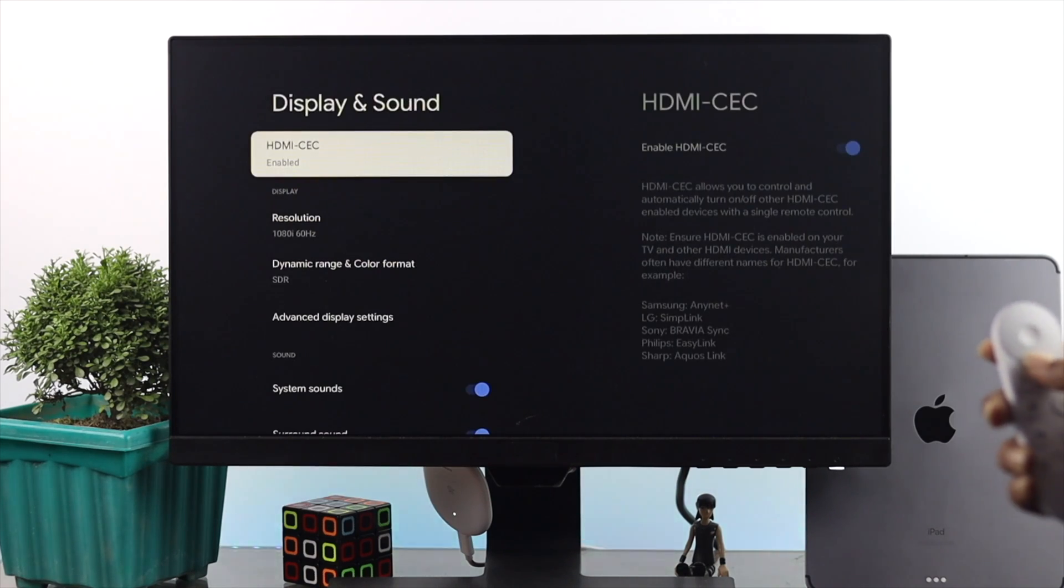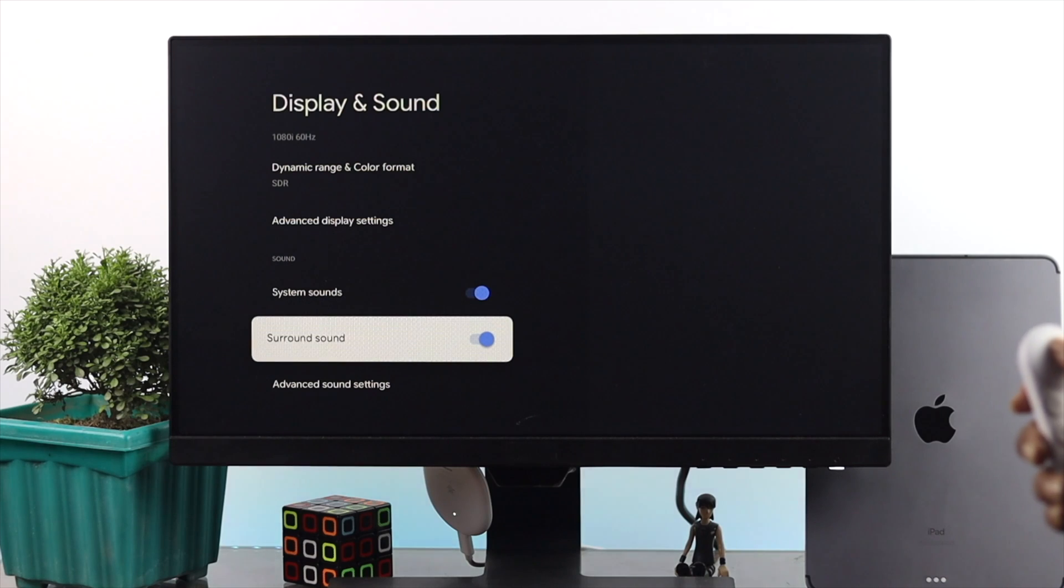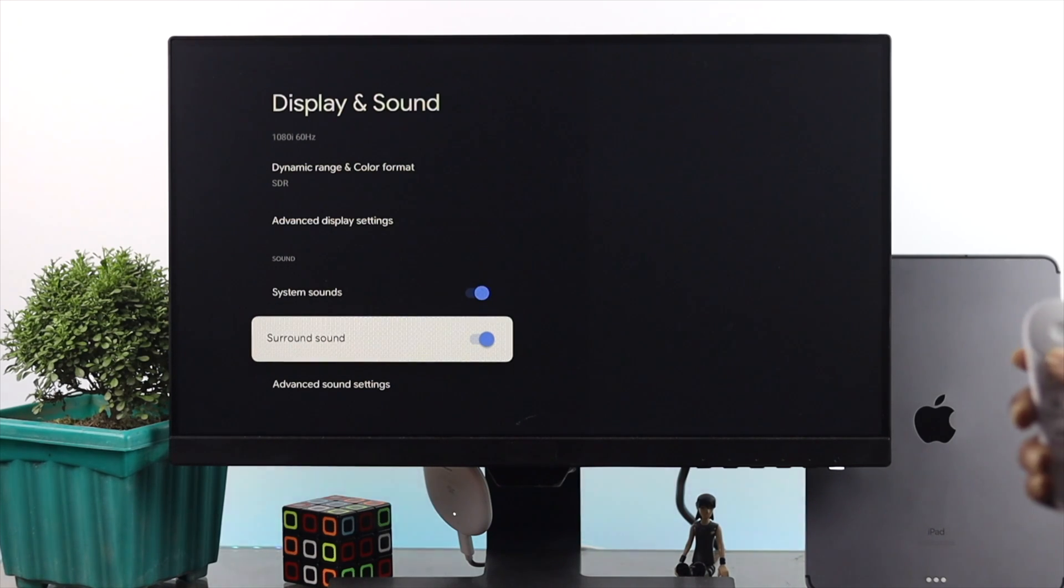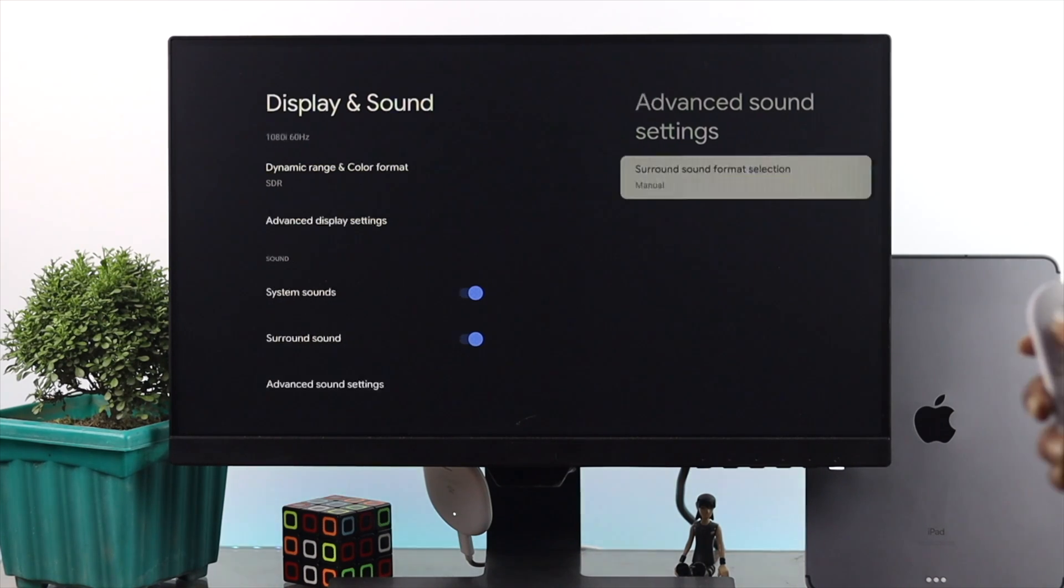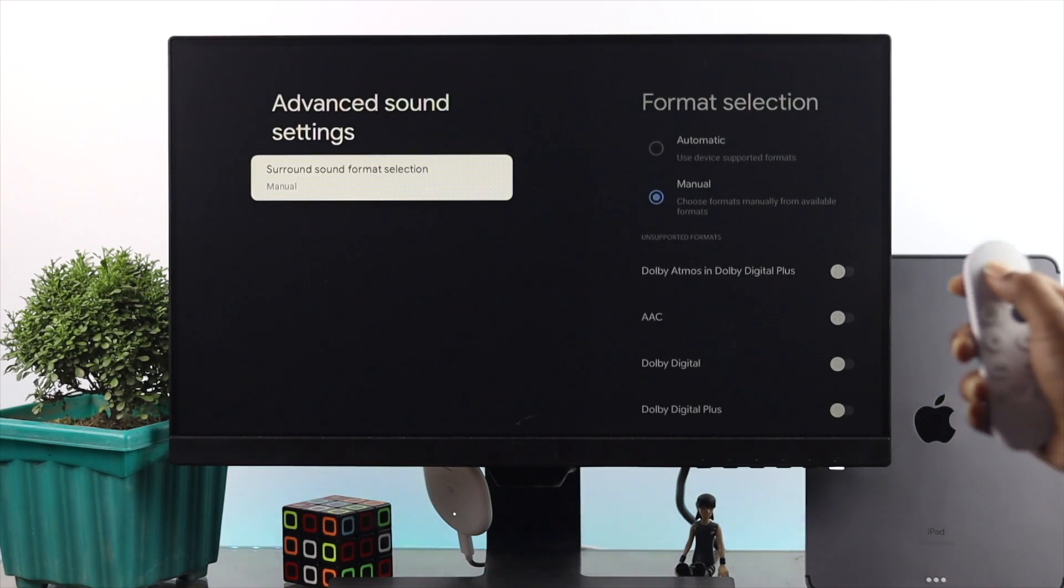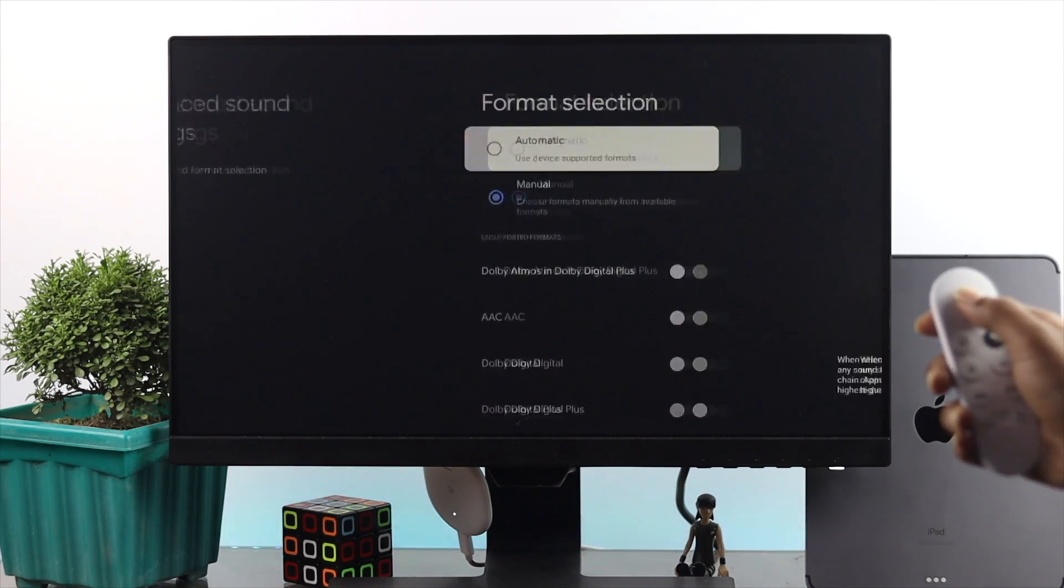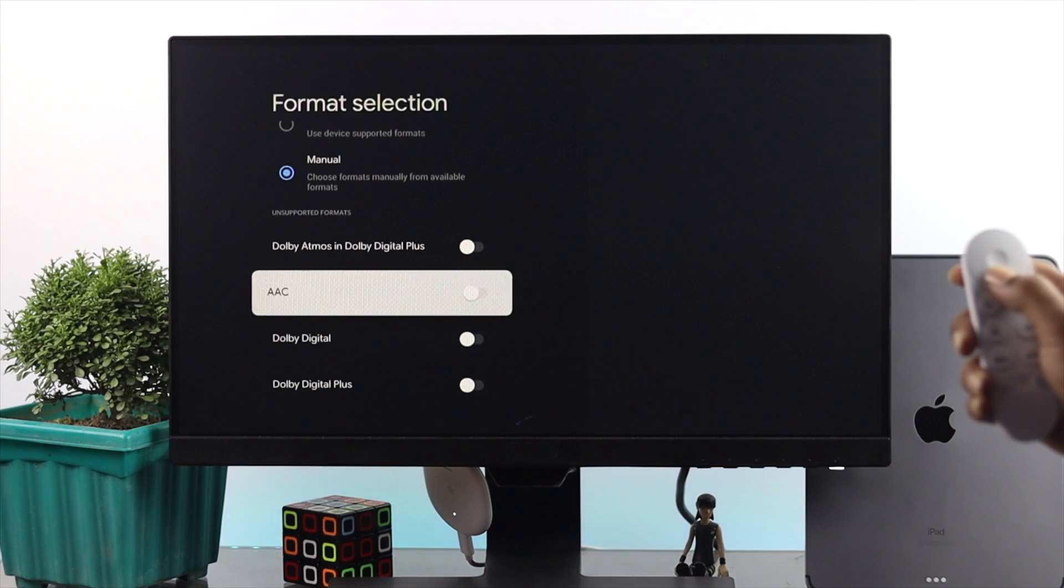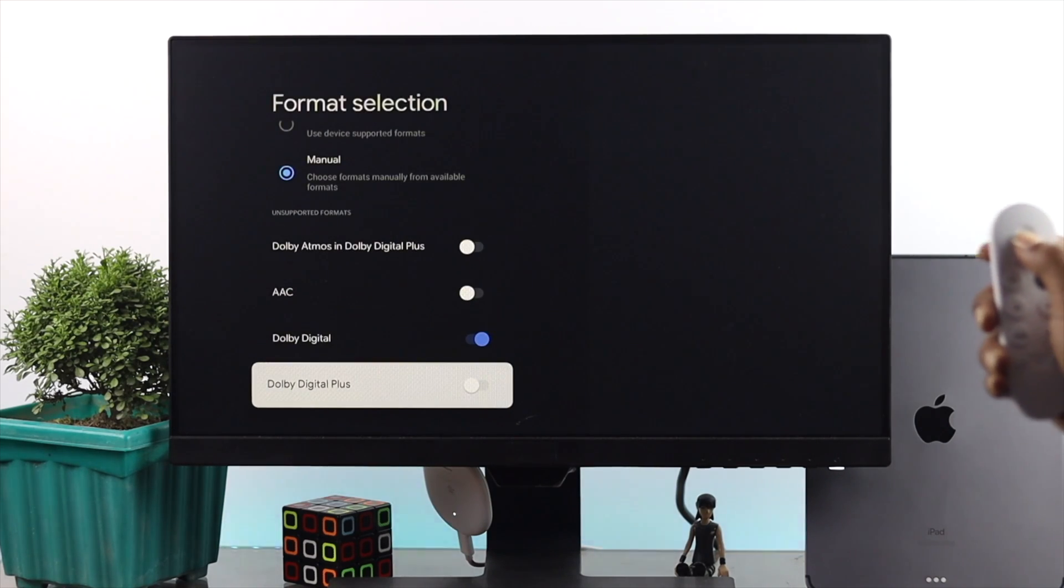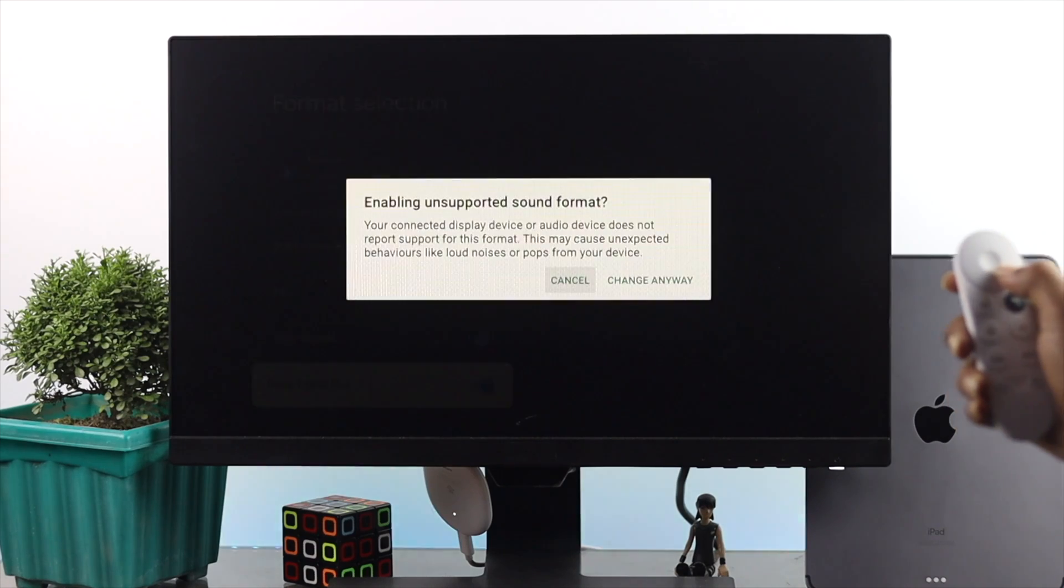Open it up. And once you're here, just scroll down to the bottom and make sure your sound system and surround sound is turned on. Afterward, just open up your advanced sound settings. Open it up. Now open up your surround sound and format section and here, make sure to put it on manual. Make sure to turn on your Adobe Digital sound and also make sure to turn on your Adobe Digital Plus.